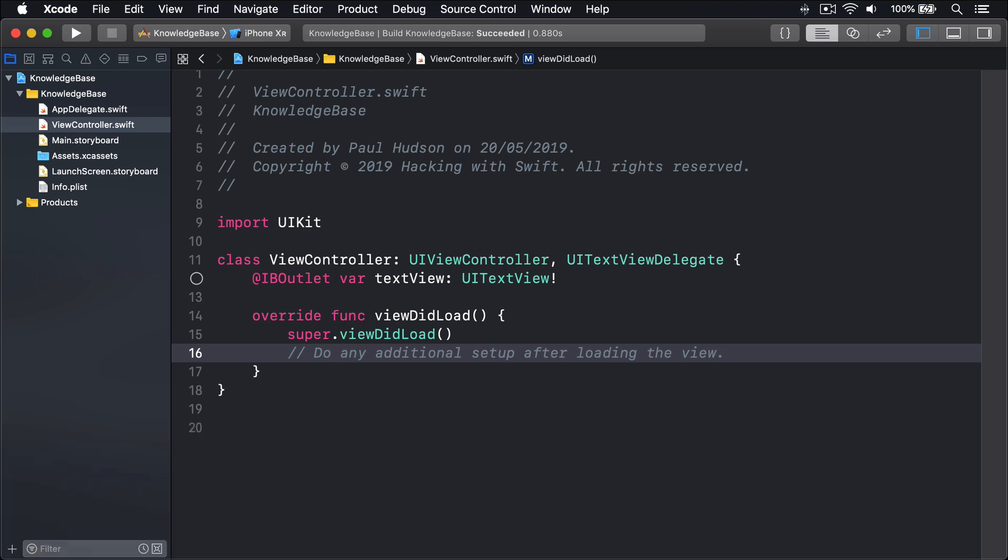If you're working with UITextView, which is likely, let's face it, you get basic hyperlinks just by enabling the links data detector in Interface Builder. But that doesn't work for arbitrary strings. For example, maybe you want the words tap here to be interactive.